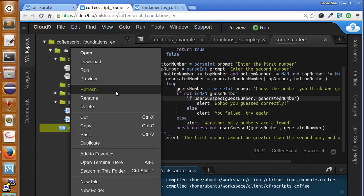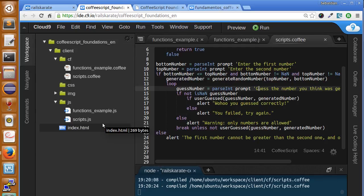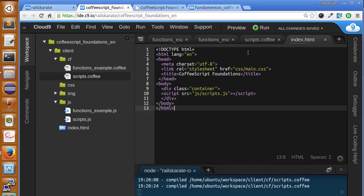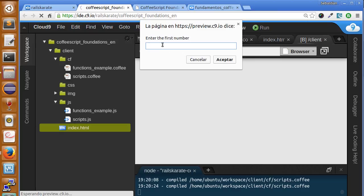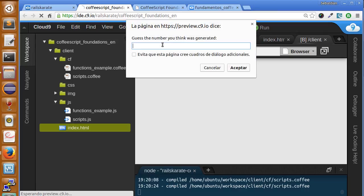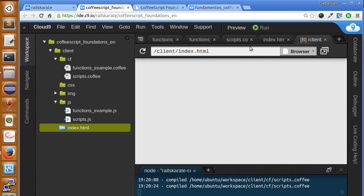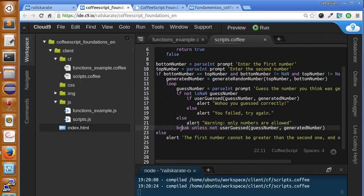Let me open the index.html file and see how it works. It's not running because in the previous lesson we changed the script, so let's update it to scripts.js — that's the file with the random number generator. Now let's open a preview. It's working! It generates a random number between one and six and asks me to guess. I enter one — failed. Two — failed. Three, four — failed. I enter five and the generated number was five, so it shows 'you guessed correctly.' Challenge complete!